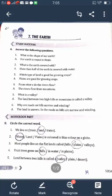A desert is also one of the landforms on Earth. A vast area covered with sand is called a desert. We cannot find water easily here — there is a scarcity of water in deserts.